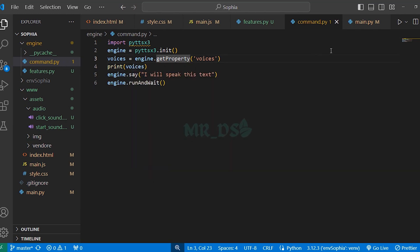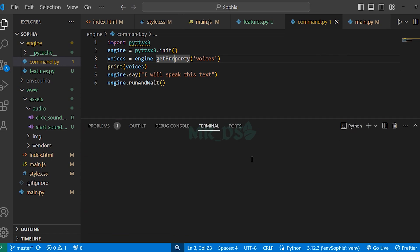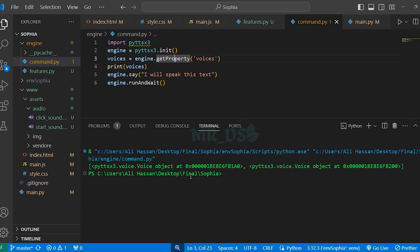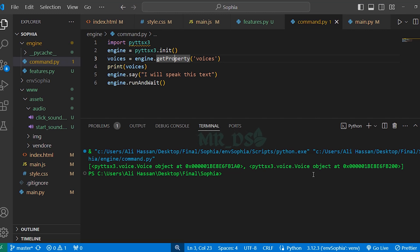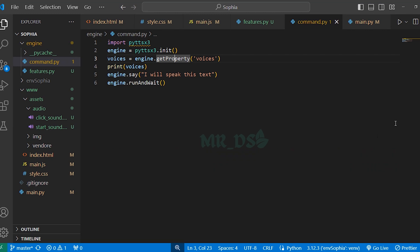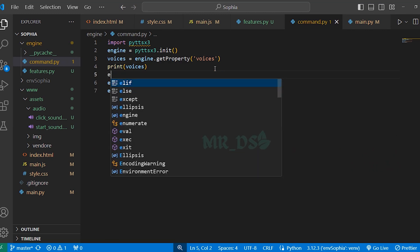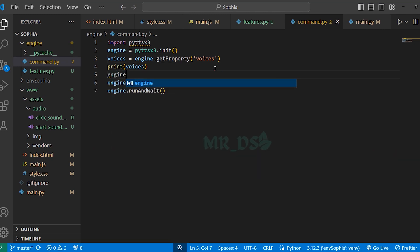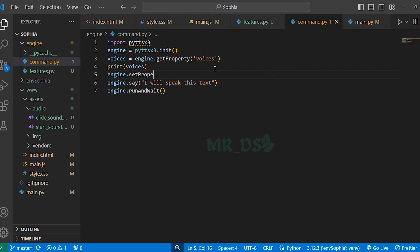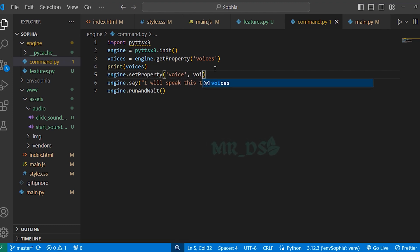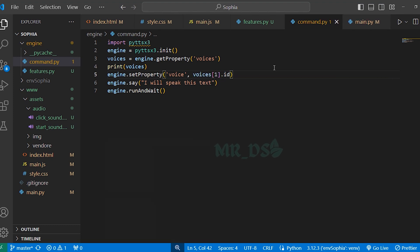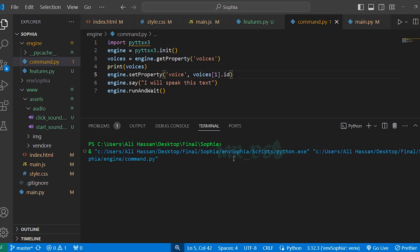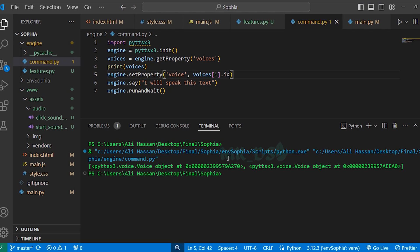Okay, now run the file. So you can see we have two voices. Typically, first is male voice and the second is female voice. So we will choose the female voice and here we will write engine dot set property voice and here write voices one dot id. Now, run the file again. I will speak this text. So you can see we have got female voice.